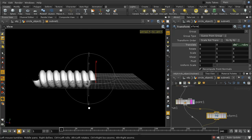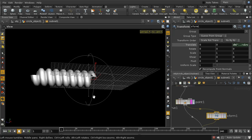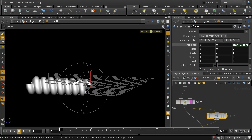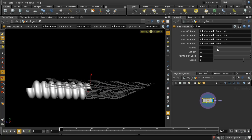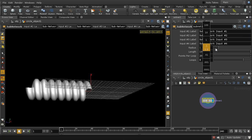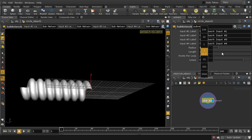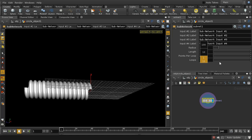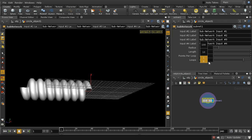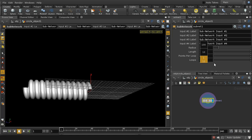Going back up, we should now find that we can adjust the radius, adjust the length, and adjust the number of loops, and that all seems to work fine.